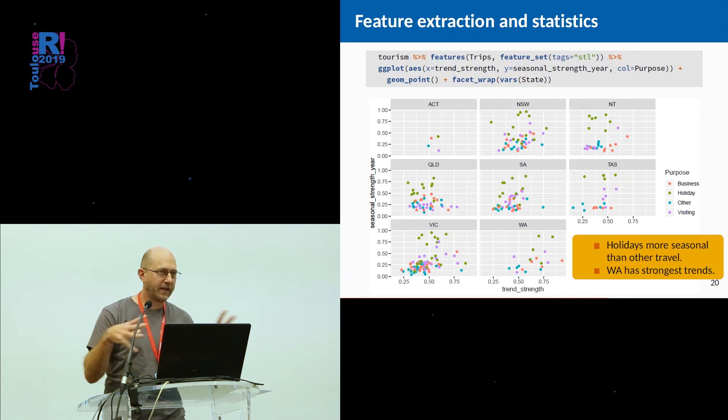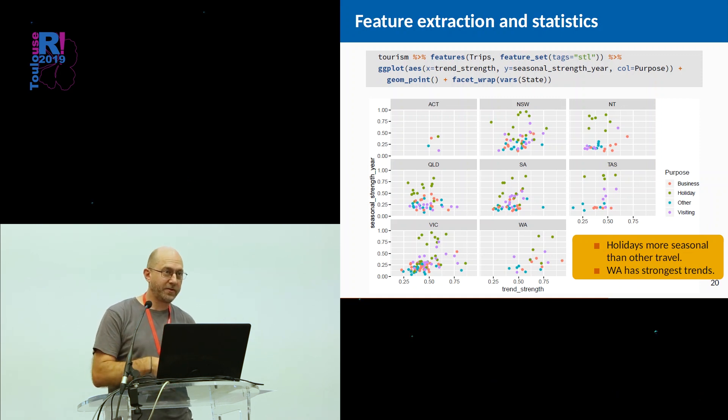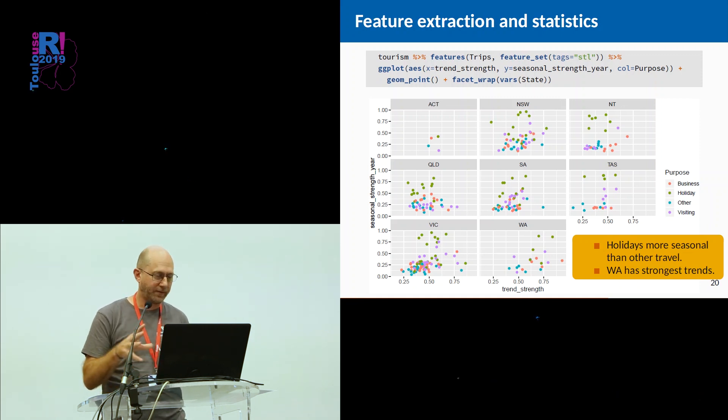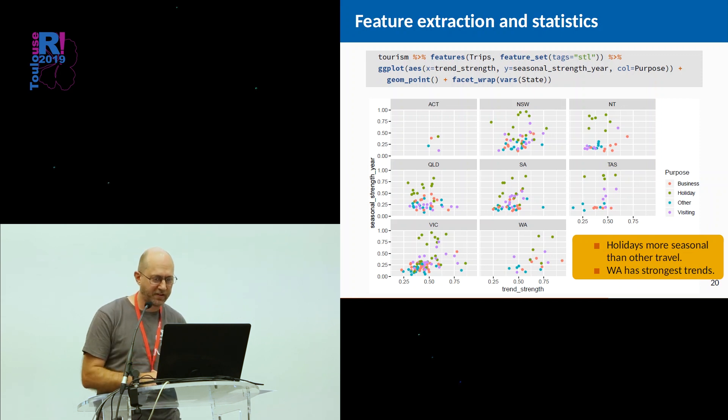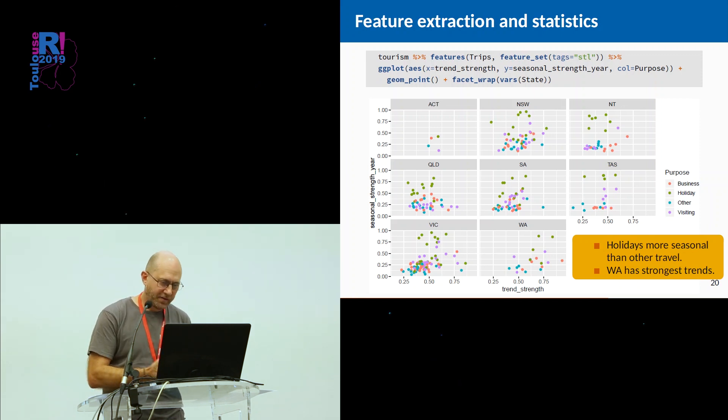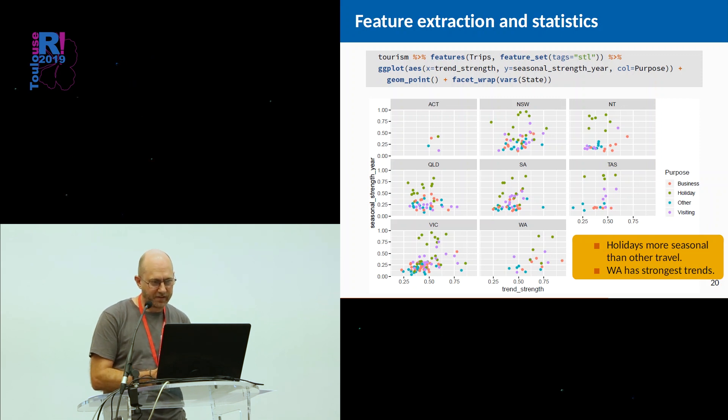With a very large collection of time series, or in this case, moderate collection, we've managed to see some interesting structure that's going on. We can see what's more seasonal, where are the highest trends, and so on.